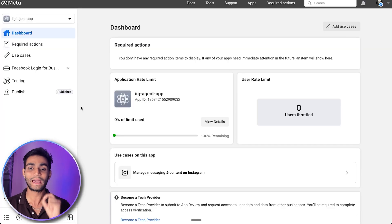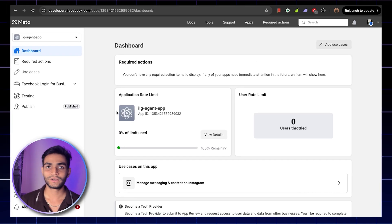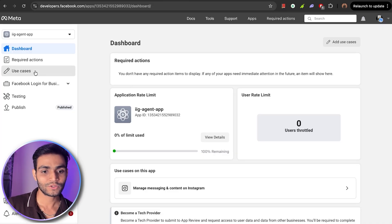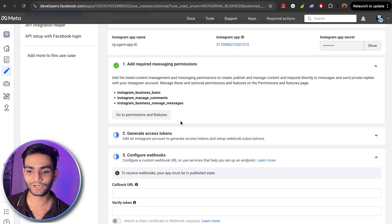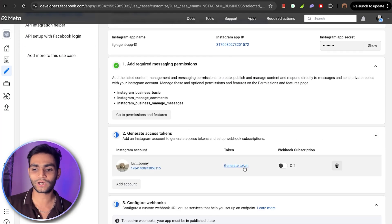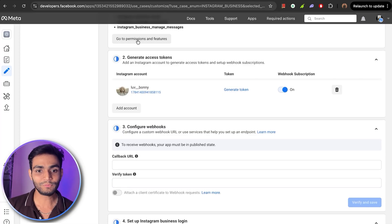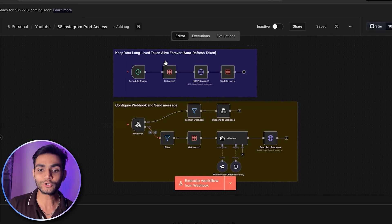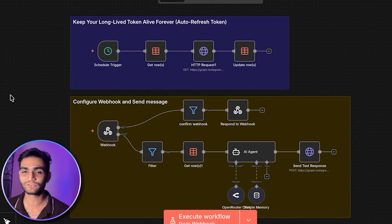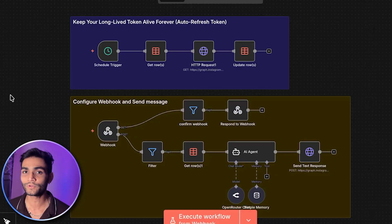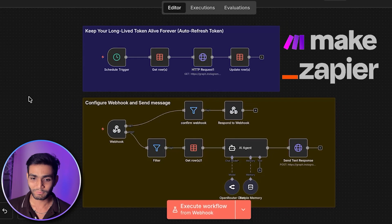I'll show you a quick DM automation. First, there are steps remaining to fully prepare the app. It's time for Step 5: subscribe to the webhook so we can receive DMs and comments. Go to Use Case → Customize. For the webhook, we require a callback URL and a verify token. We'll be using n8n for this. Don't worry if you're unfamiliar with n8n — this is a generic flow that can be applied anywhere: your own code, Make, Zapier, or wherever. I'm using n8n here.